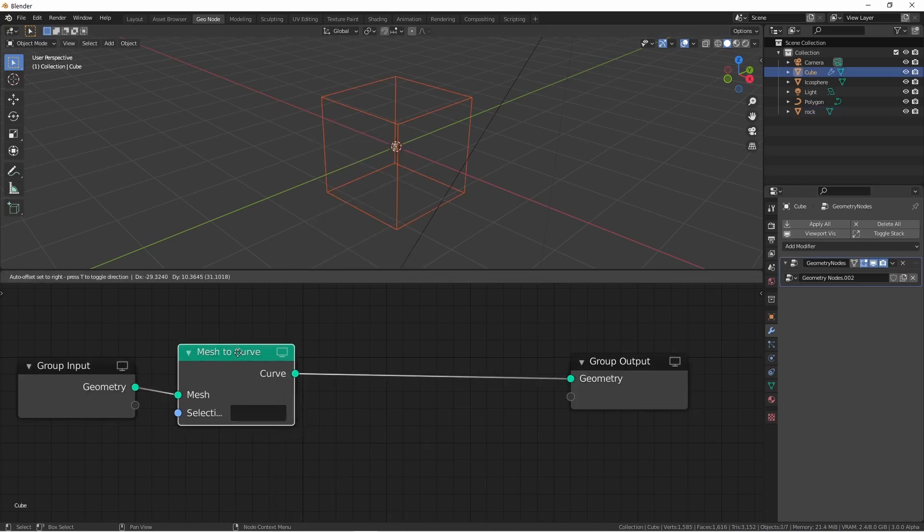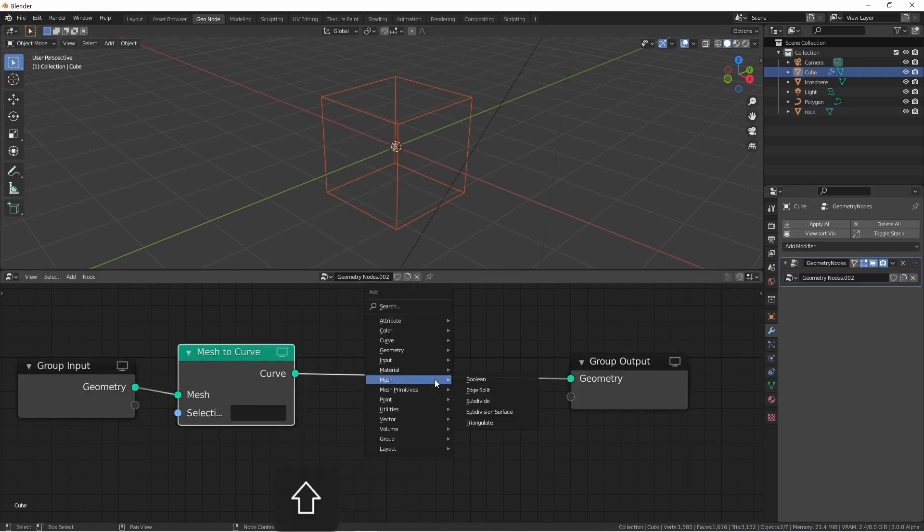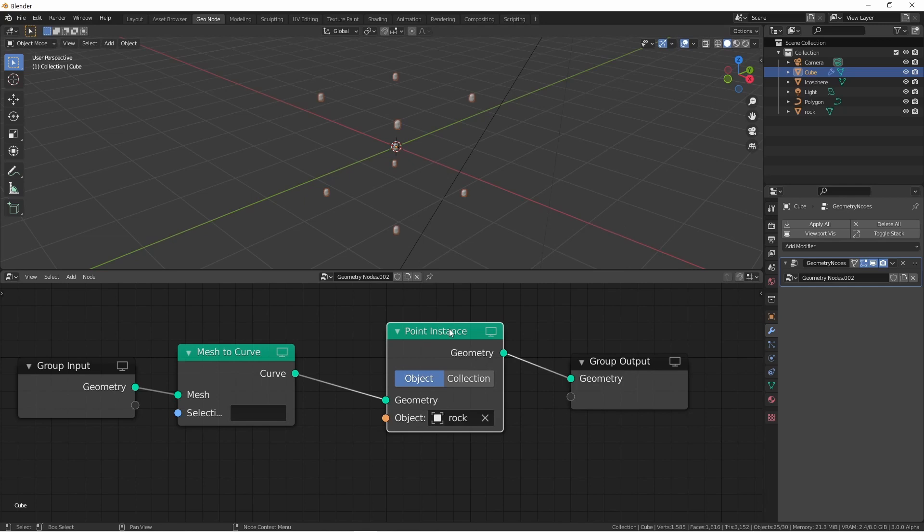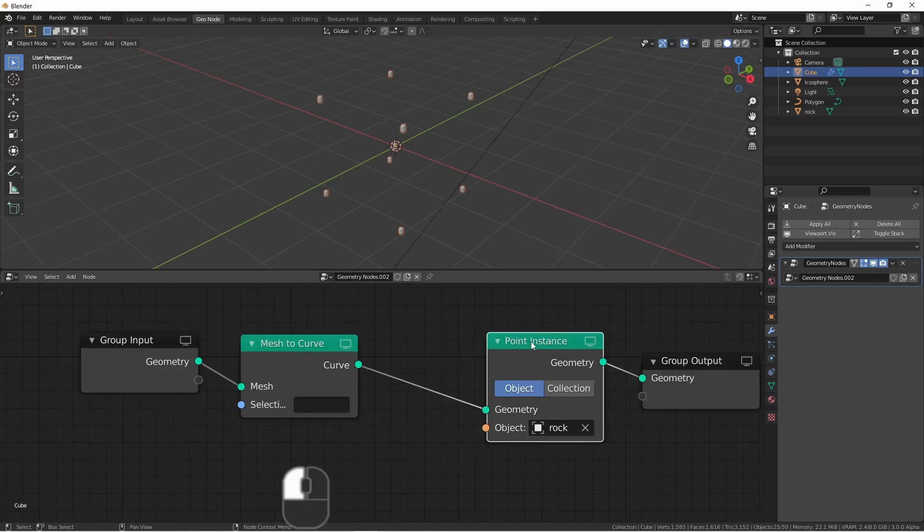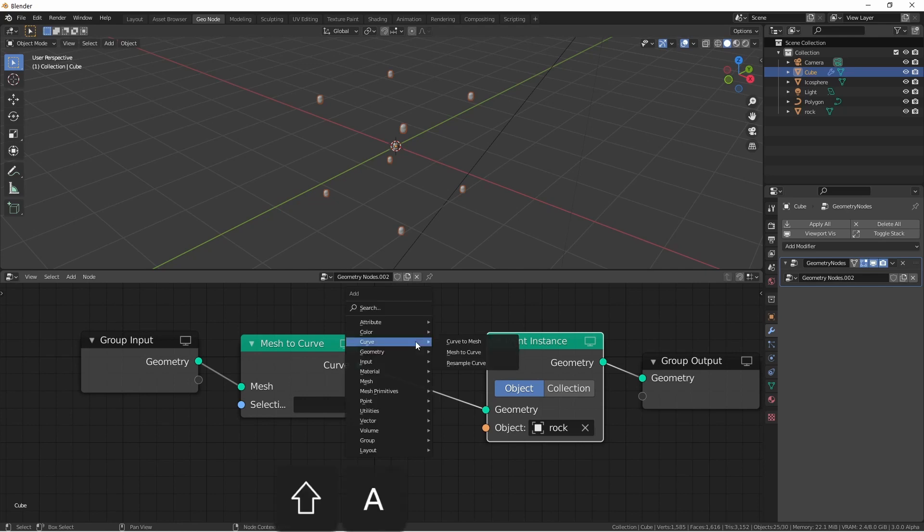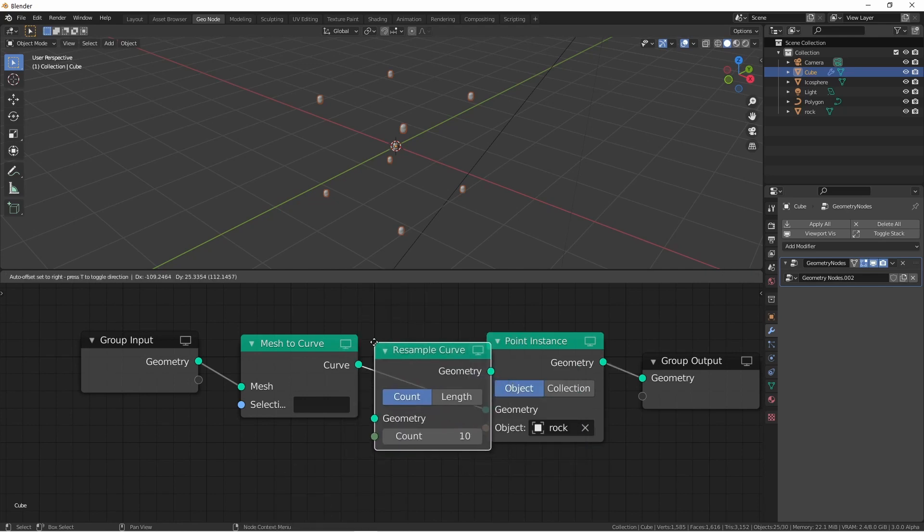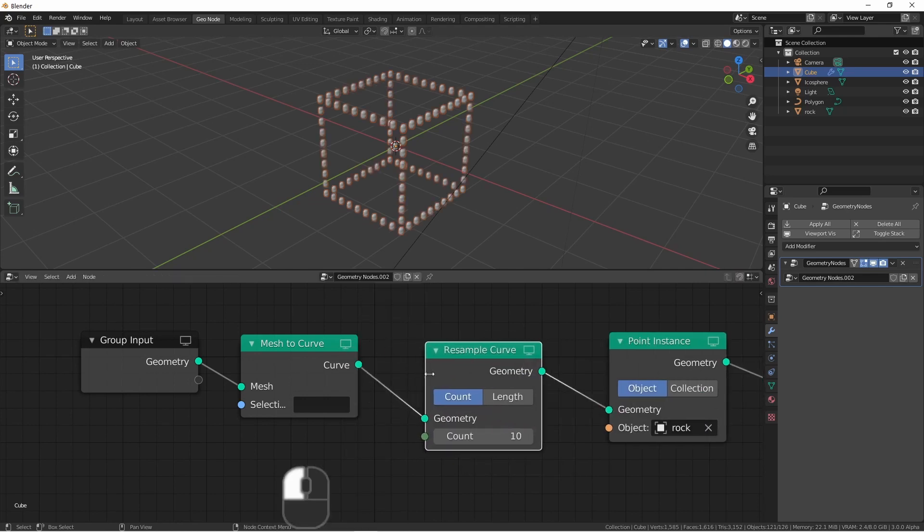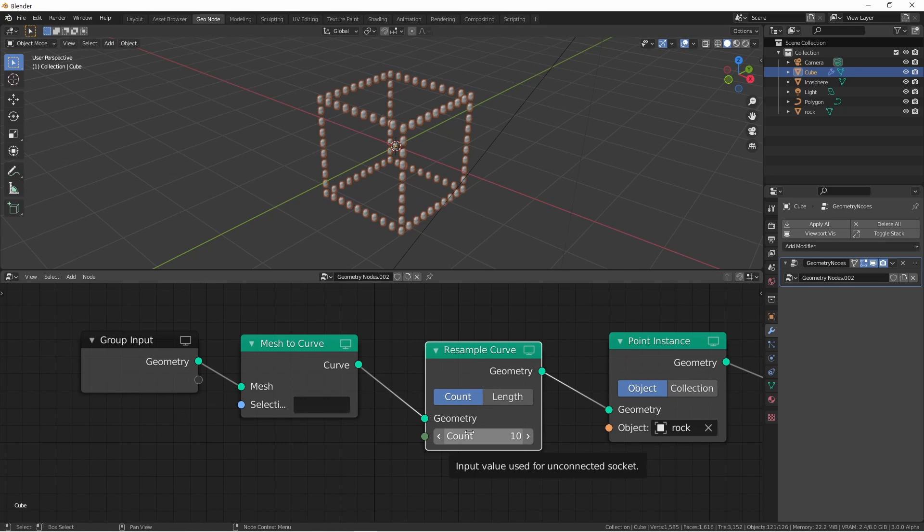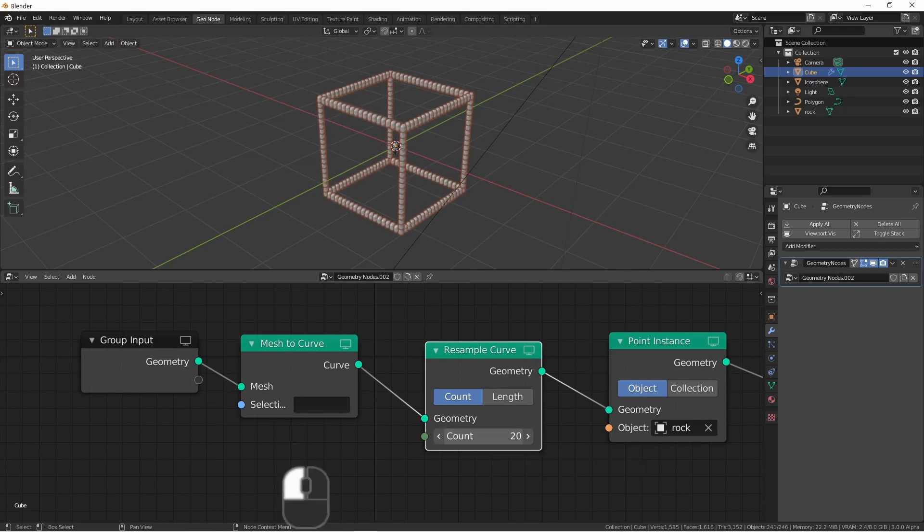Now on this mesh to curve, I'm going to do a point instance and choose the rock. Initially, this acts just like it would if we just used the mesh. However, if I add a resample curve after the mesh to curve, you'll see that I can control how many rocks are put on each edge.